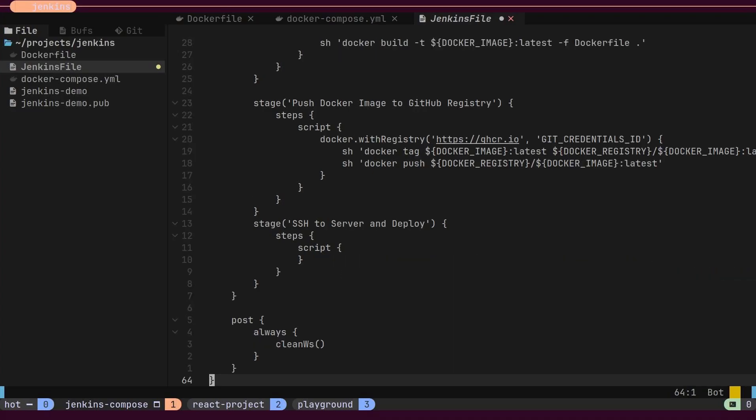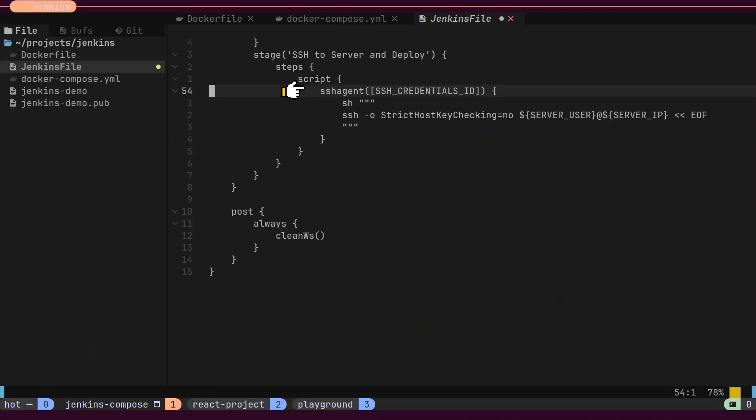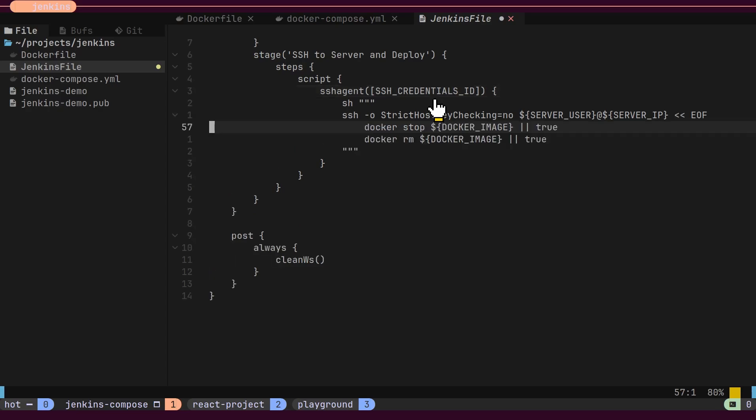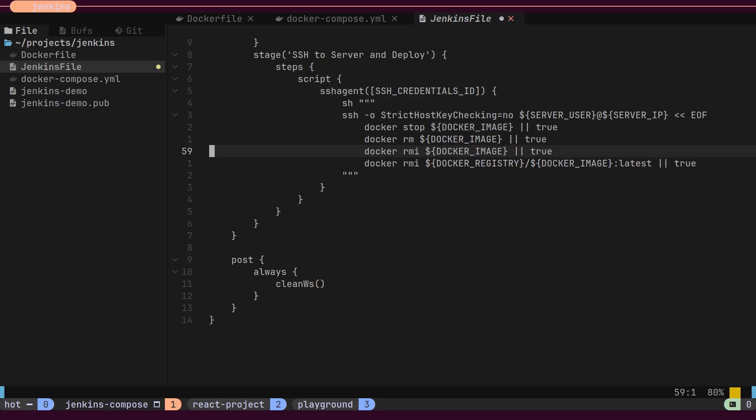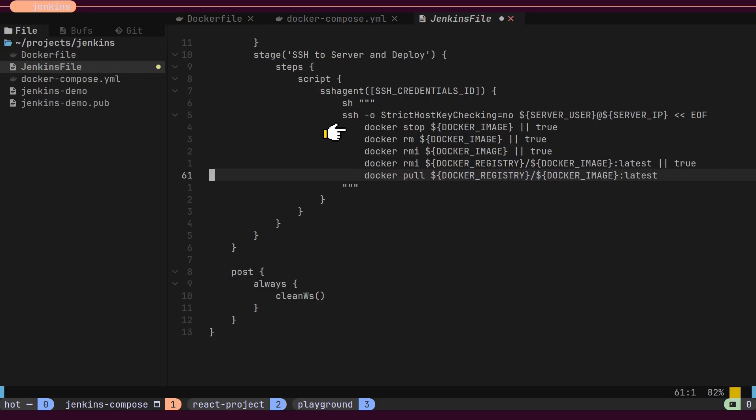The final stage uses the SSH agent plugin to log in to the Ubuntu server. The SSH credential ID referred to here contains the private key of the key pair. Once authenticated with the Ubuntu server, the plugin will start executing the provided commands one after another.